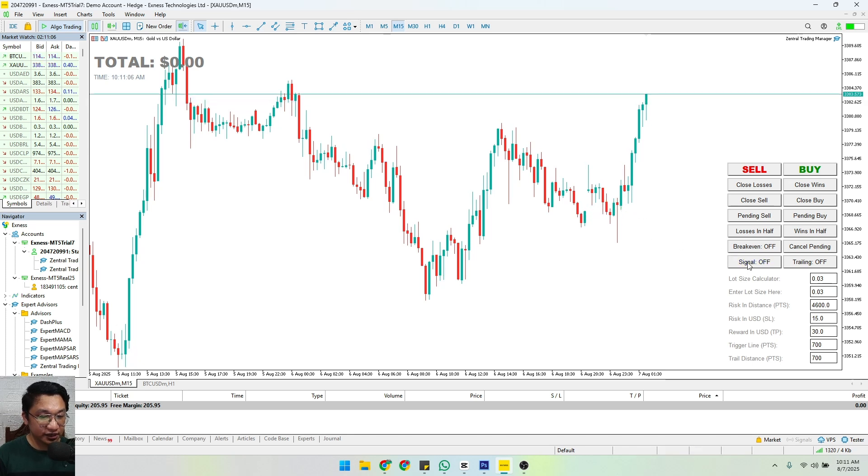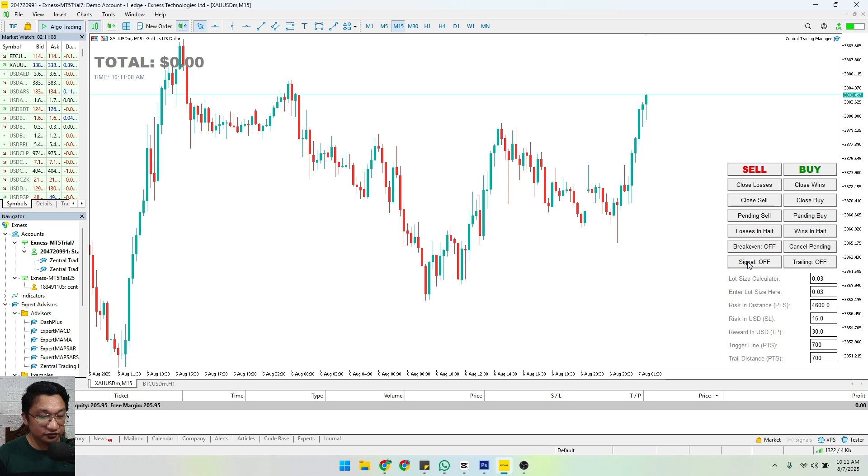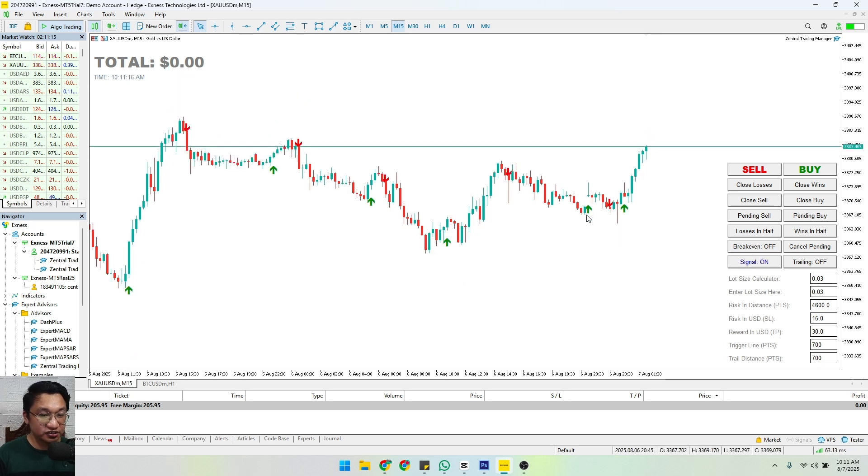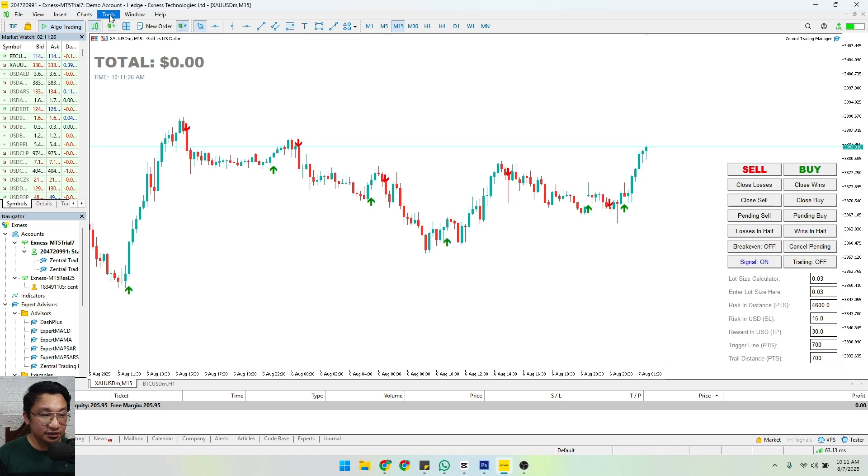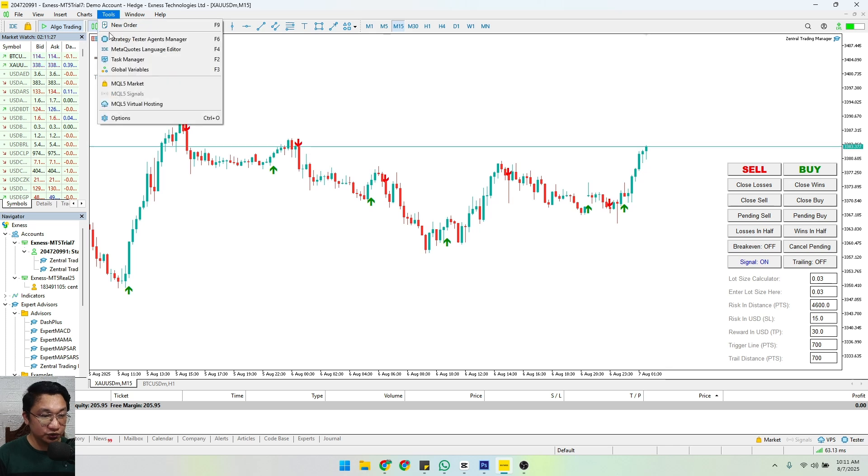Now if you're interested to avail this tool, all you need to do is look for the yellow basket here - that's the MQL5 market. Or if you cannot see that, look for Tools and then click for this one.